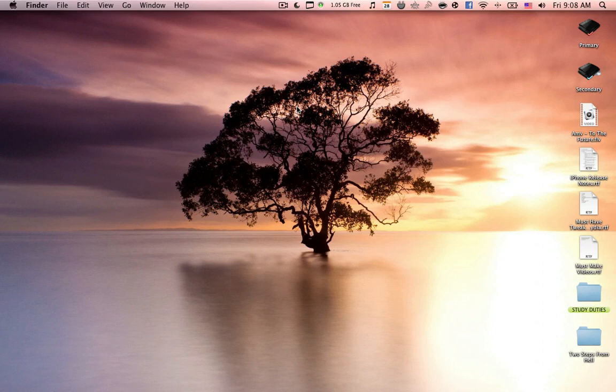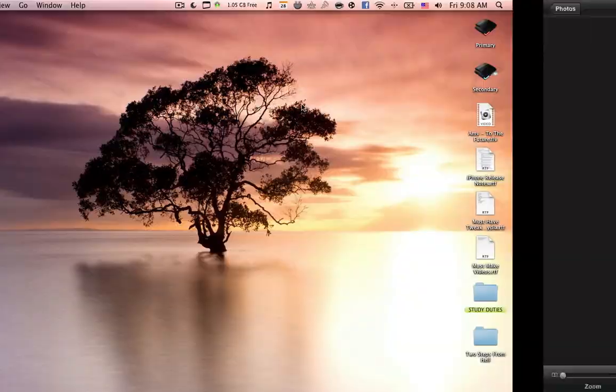But before we get started I would like to tell you that unfortunately so far there isn't a Cydia tweak that allows me to show my iPhone screen on the Mac so I've decided to take screenshots and show you the tweaks.